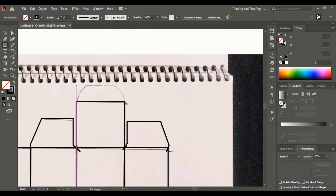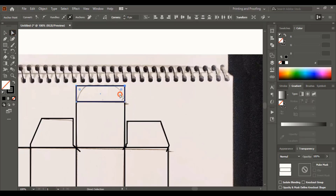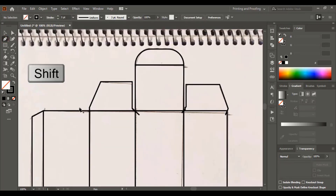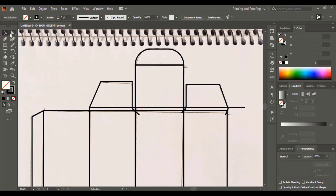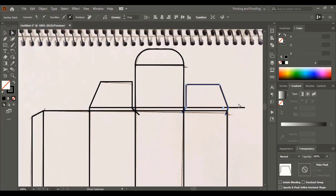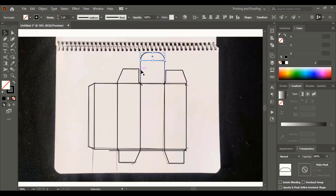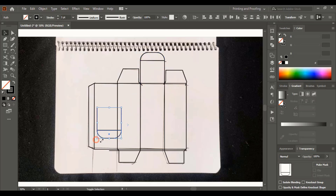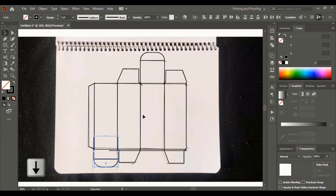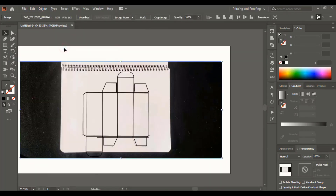For this one, create a rectangle, then using the Direct Selection tool select two points with the Shift key and drag it down. Using the pen tool and Shift key, draw a straight line and align the breaking point at the top of this line. Now select and duplicate using the Alt key, rotate it, and move it down using the Down arrow key. Take the Shape Builder tool and delete the extended lines. Then unlock the image and remove it from the background.